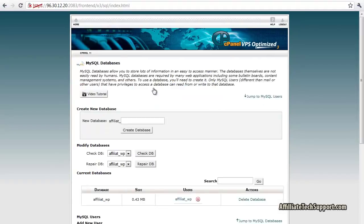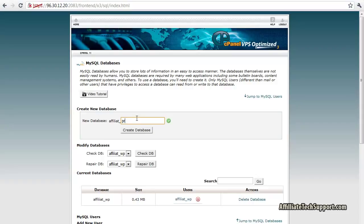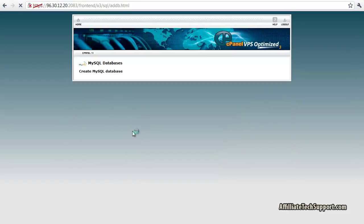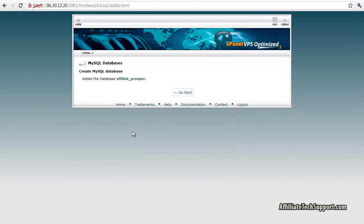We got to set up a new database for Prosper. I'm going to call mine Prosper. Create database. Add the database affiliate_Prosper. Go back.